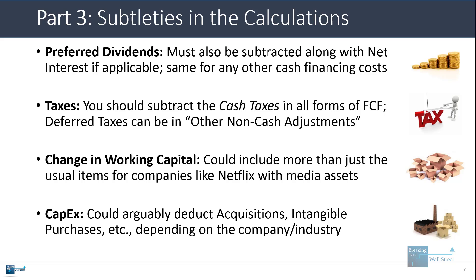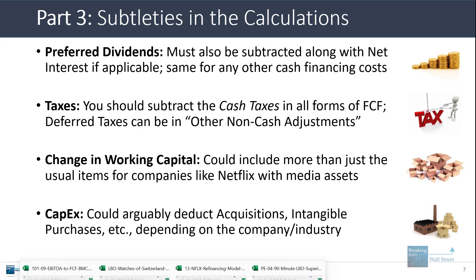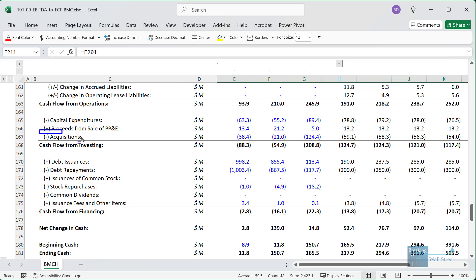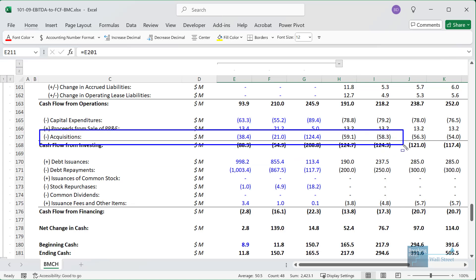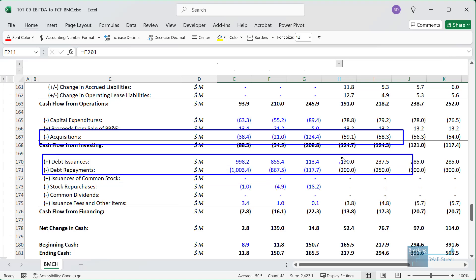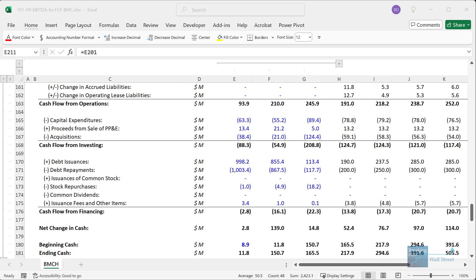With CapEx, you could also deduct items beyond the standard line — for example, many companies have recurring acquisitions or purchases of intangibles, depending on the company and industry. For something like Builders First Source, we could arguably count acquisitions here. If we're trying to calculate the cash flow available to make acquisitions, we would not deduct this. But if we want the remaining cash flow after acquisitions to repay debt or issue dividends, we might factor it in as a recurring line item. It depends heavily on the company, industry, and context.